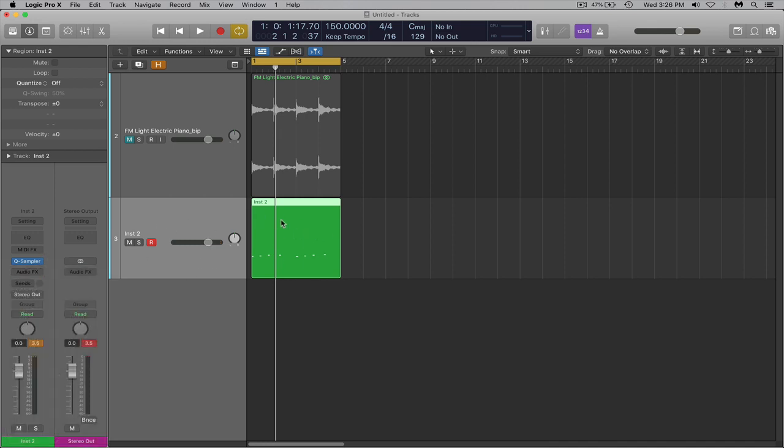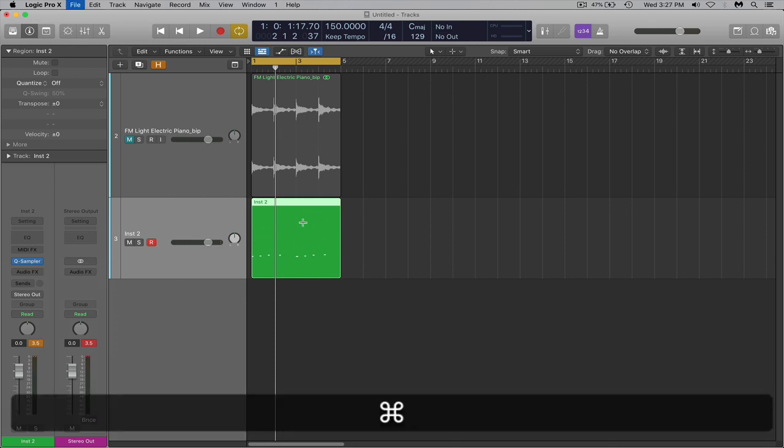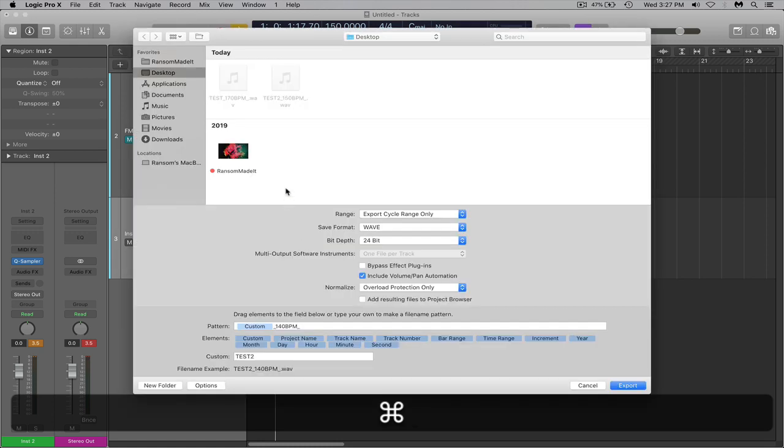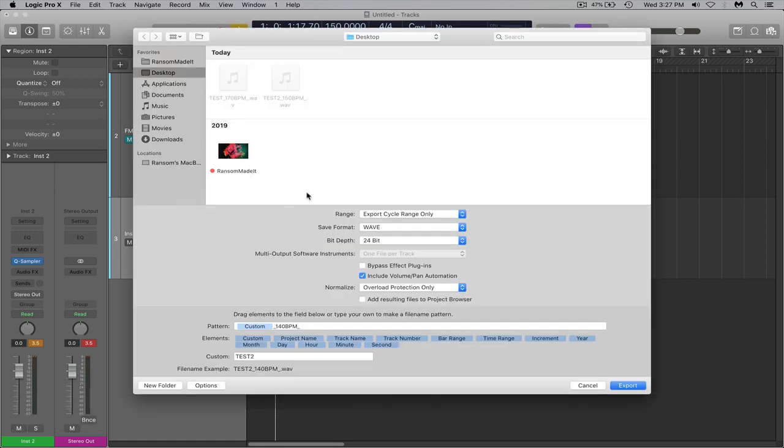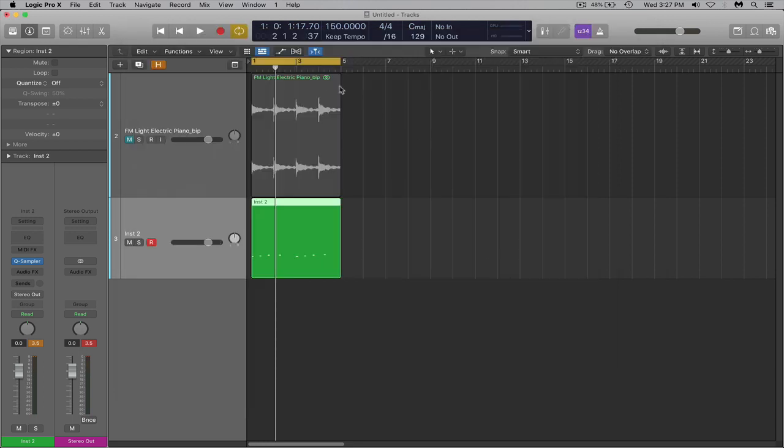If you're all finished up with it and you got a nice little loop, you can select that region. Do command E and this will allow you to bounce that region as a loop. Now I'm going to hit cancel.